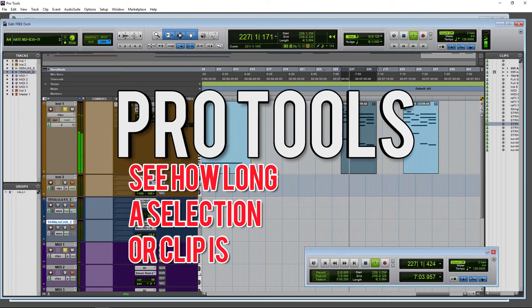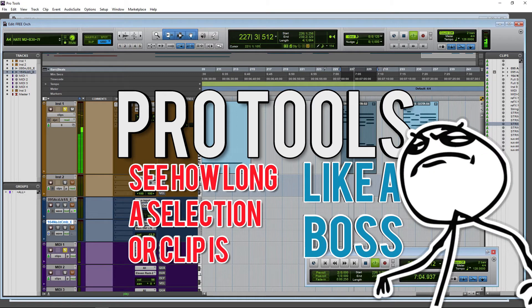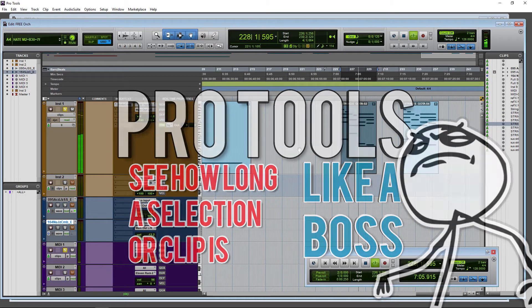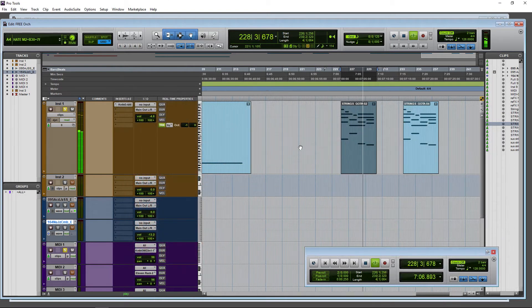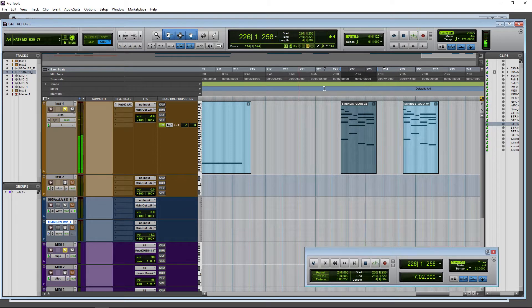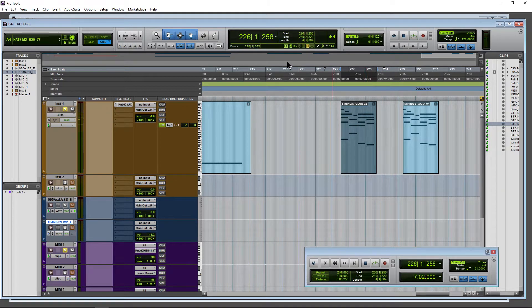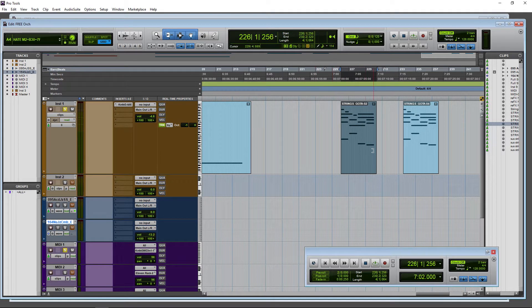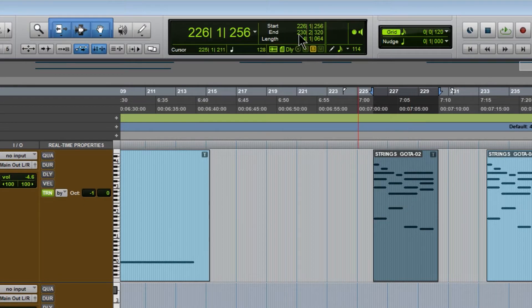If you want to see how long a selection is in Pro Tools, it's pretty easy to do. Just make a selection of course and look up here to our heads-up display and we can see that this is four bars long.